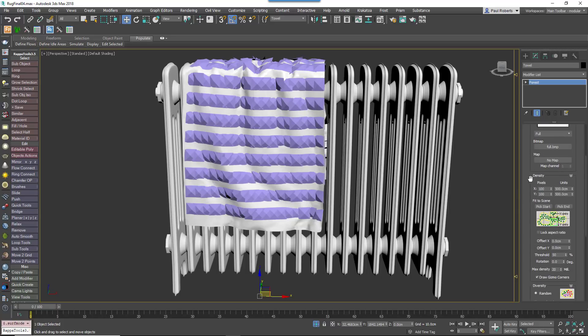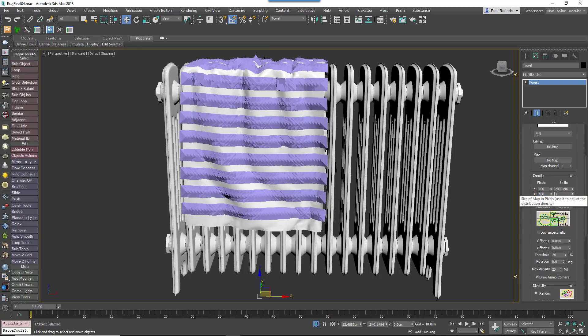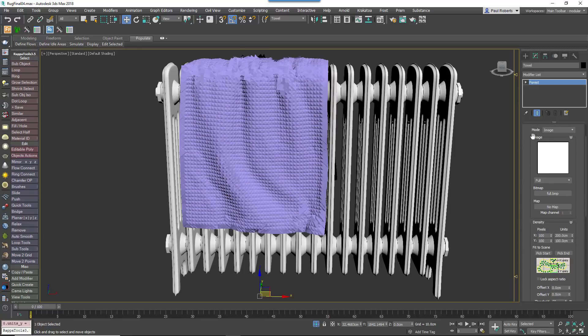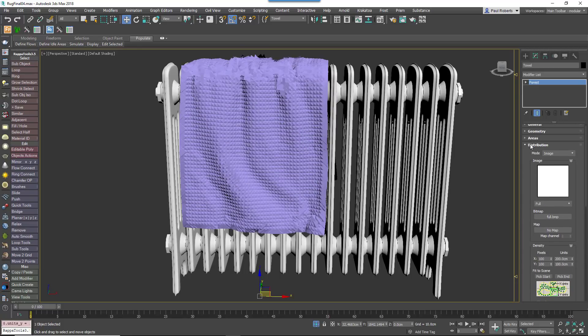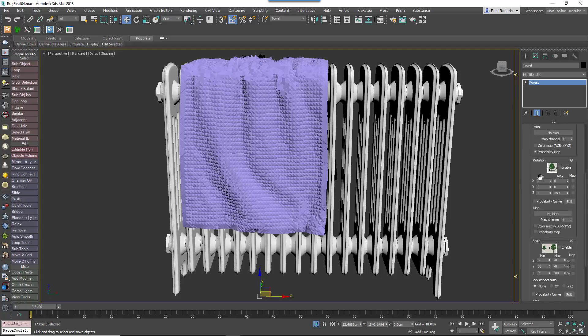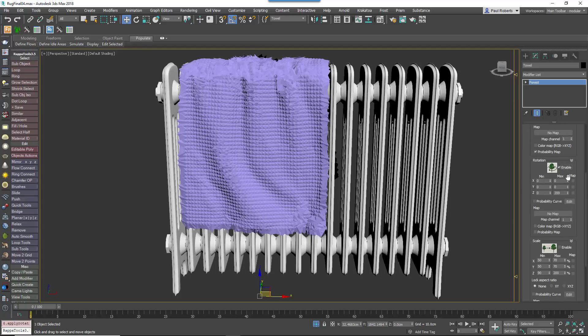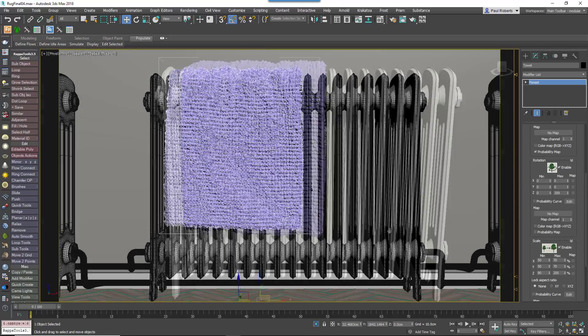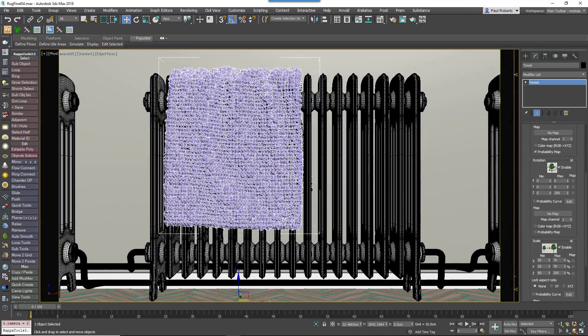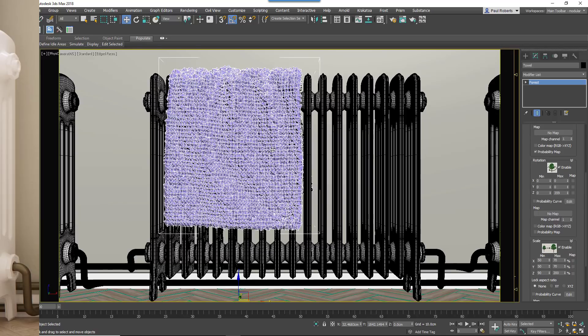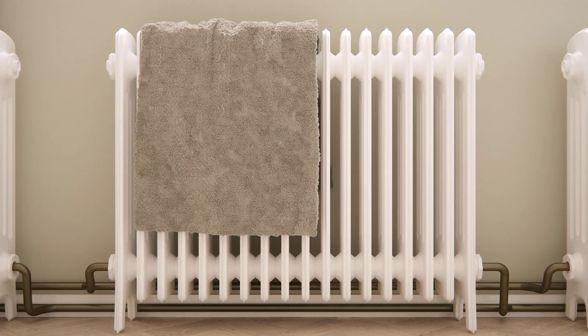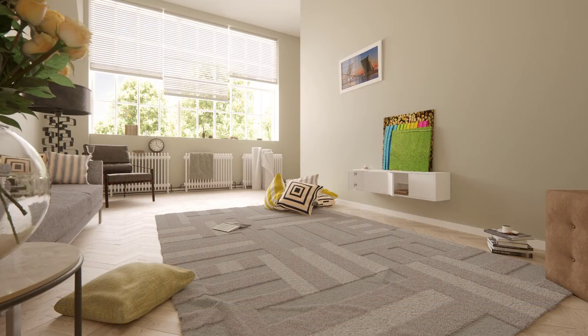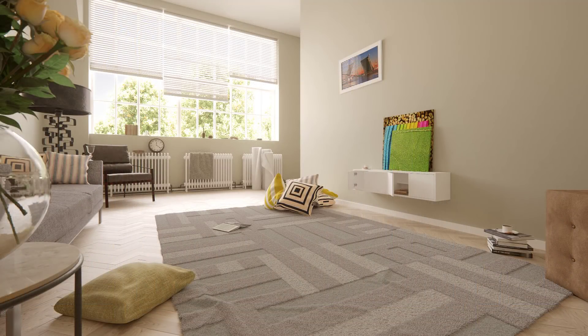Change the Distribution Map to Full and adjust the Density until the patches overlap by about 25%. Randomize the Z rotation and the Scale to disguise repetition. When you're done, hit Render. You now have a towel with tufts of fabric. Many more types of soft furnishings can be created using this technique, so experiment and have fun!